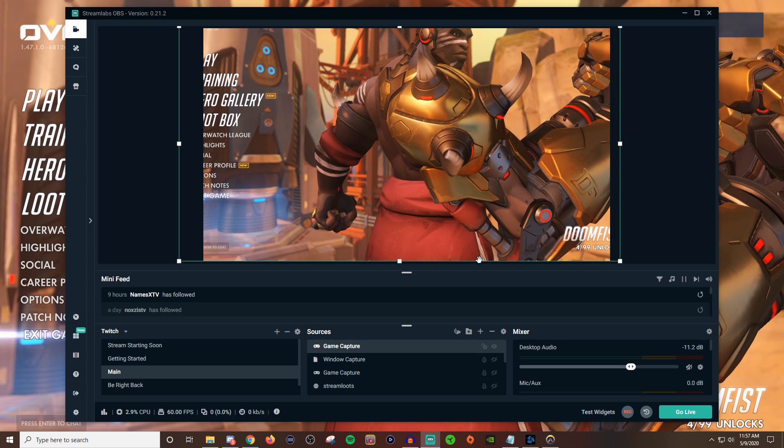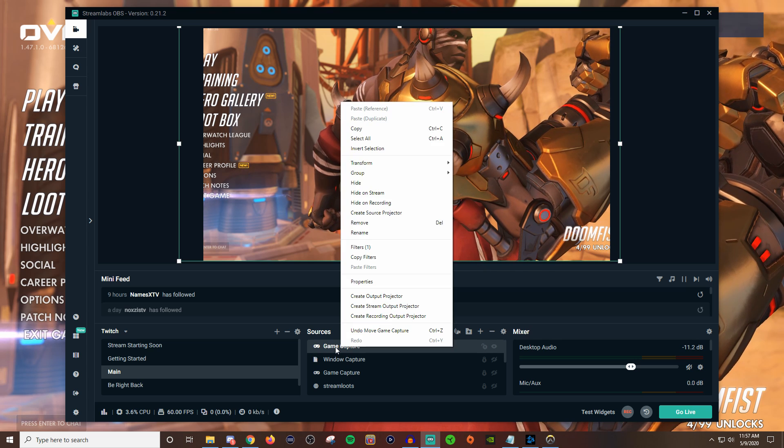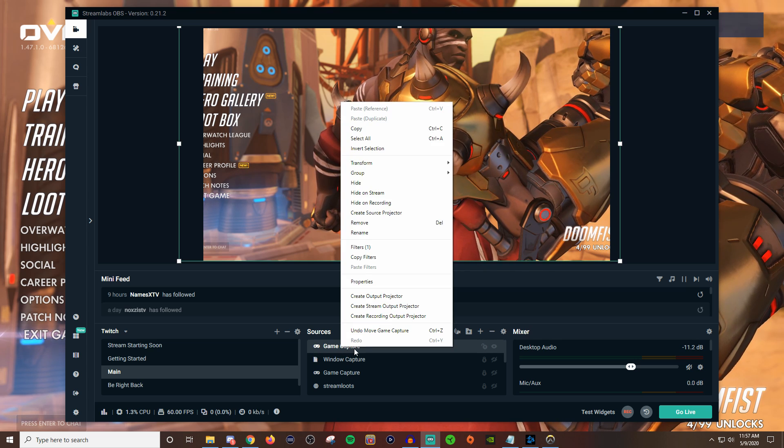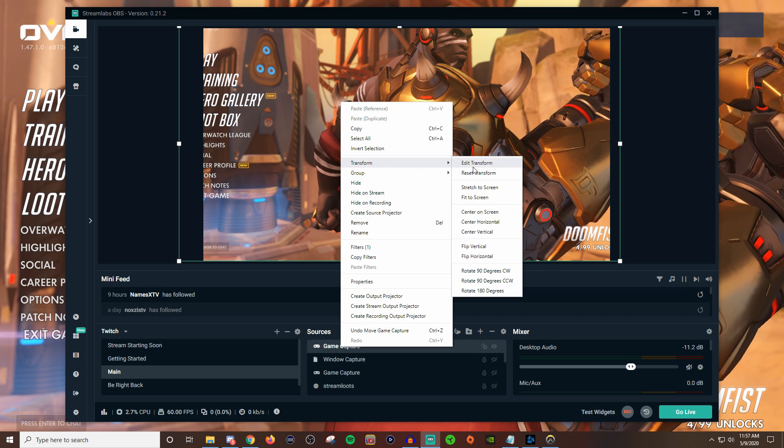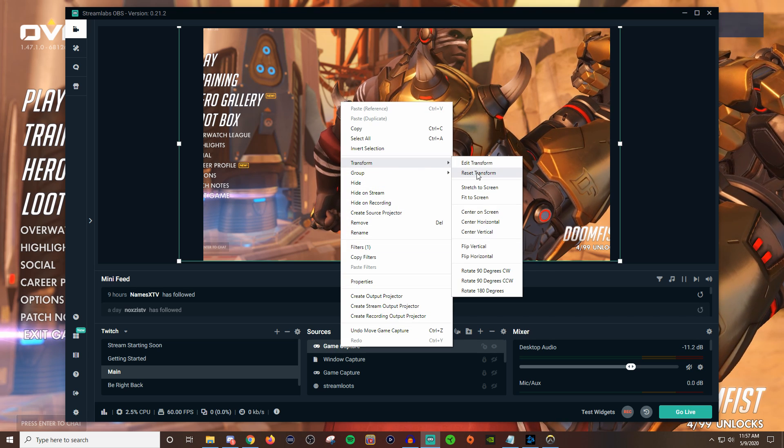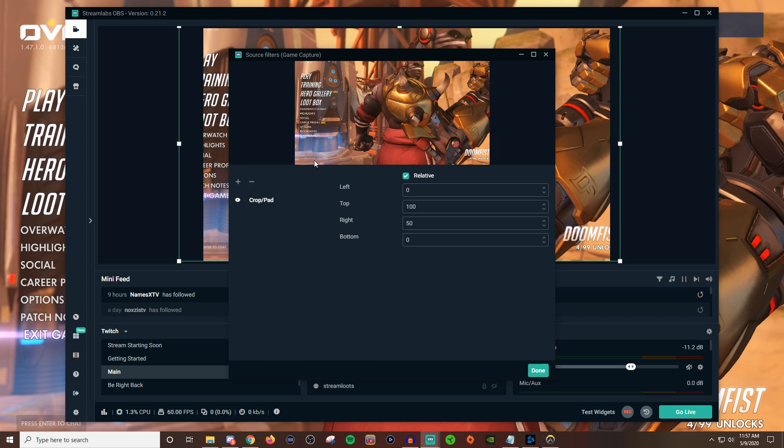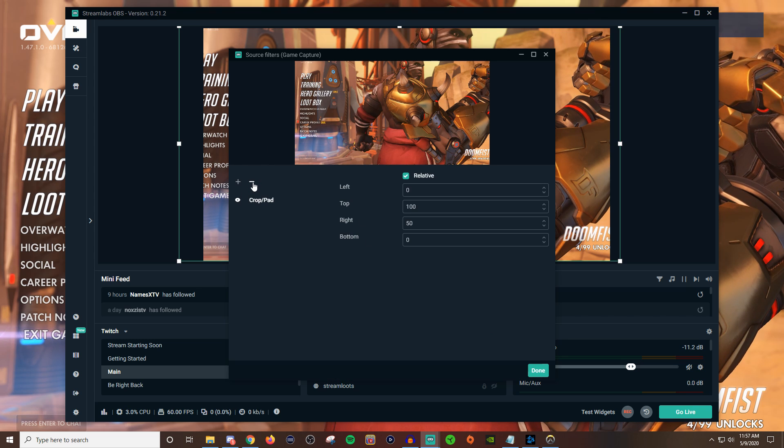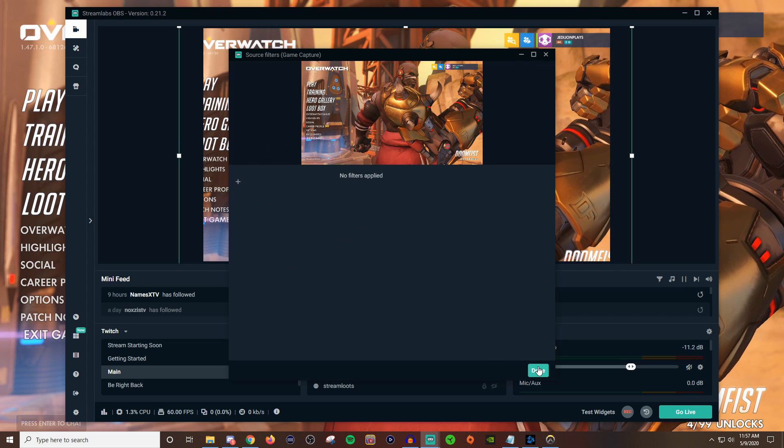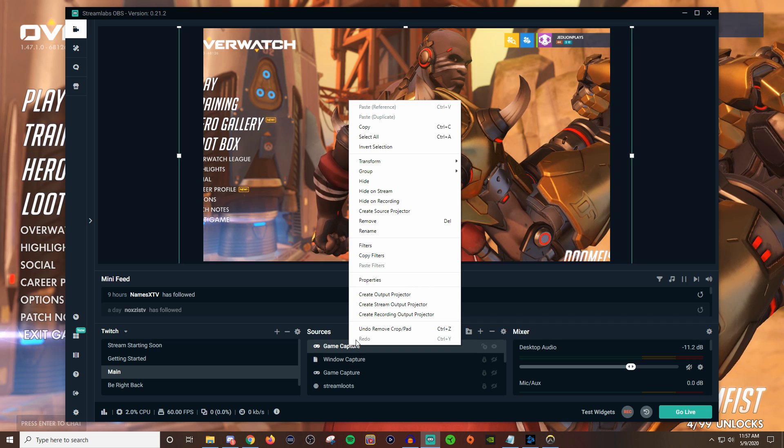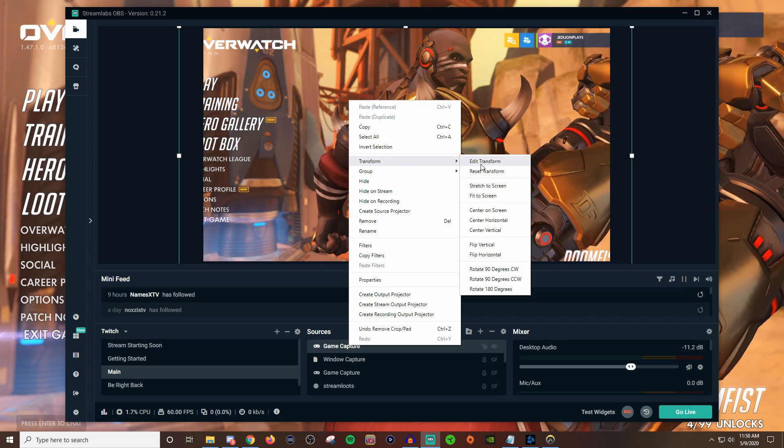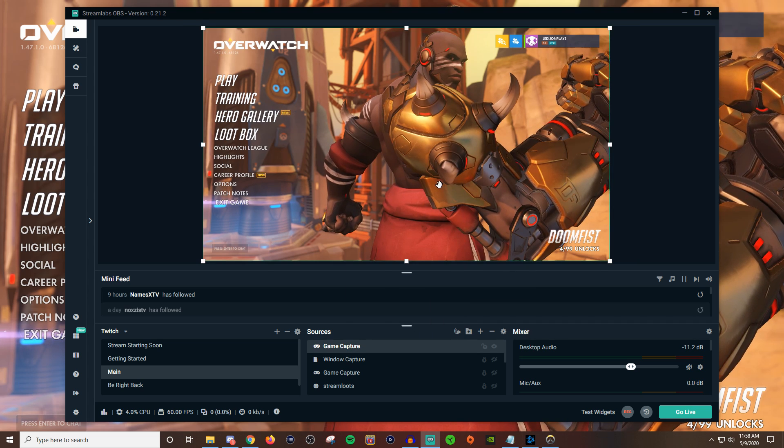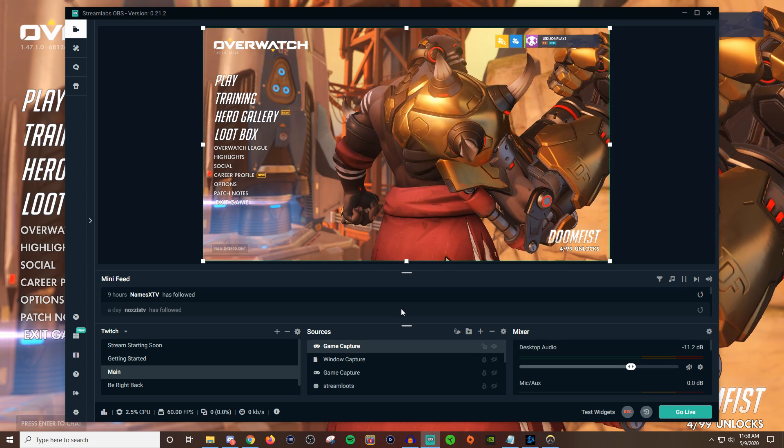So let me go ahead and reset it. If you do want to reset everything you can do two things: you can go to transform and go to reset transform and that will reset it, or you can go to filter and just get rid of the filter. Now I am going to also reset this though because I did stretch it out, so reset transform will bring everything back to how it's supposed to be.